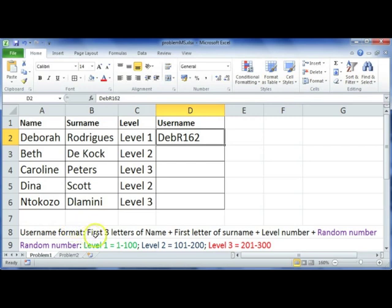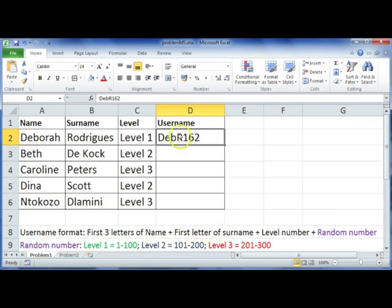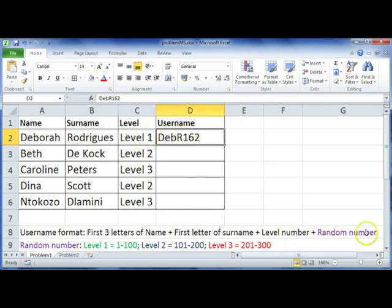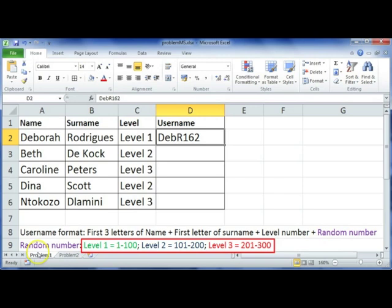It should be the first three letters of the name, as indicated here, the first letter of the surname, then the level that they're at, the level number, so that's the one, and then a random number.